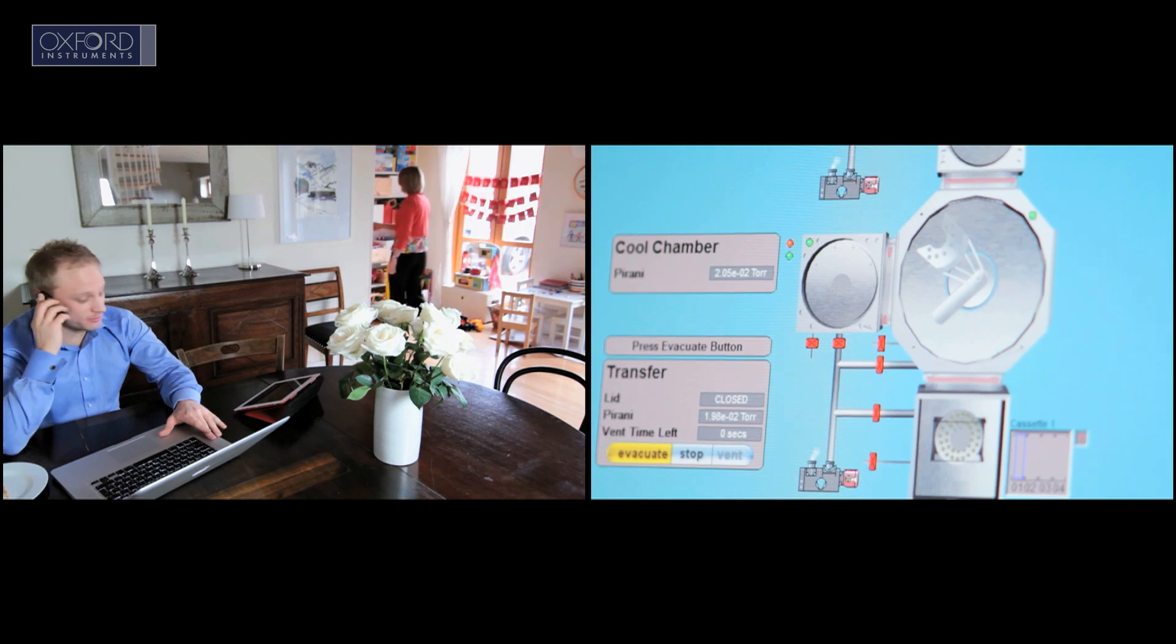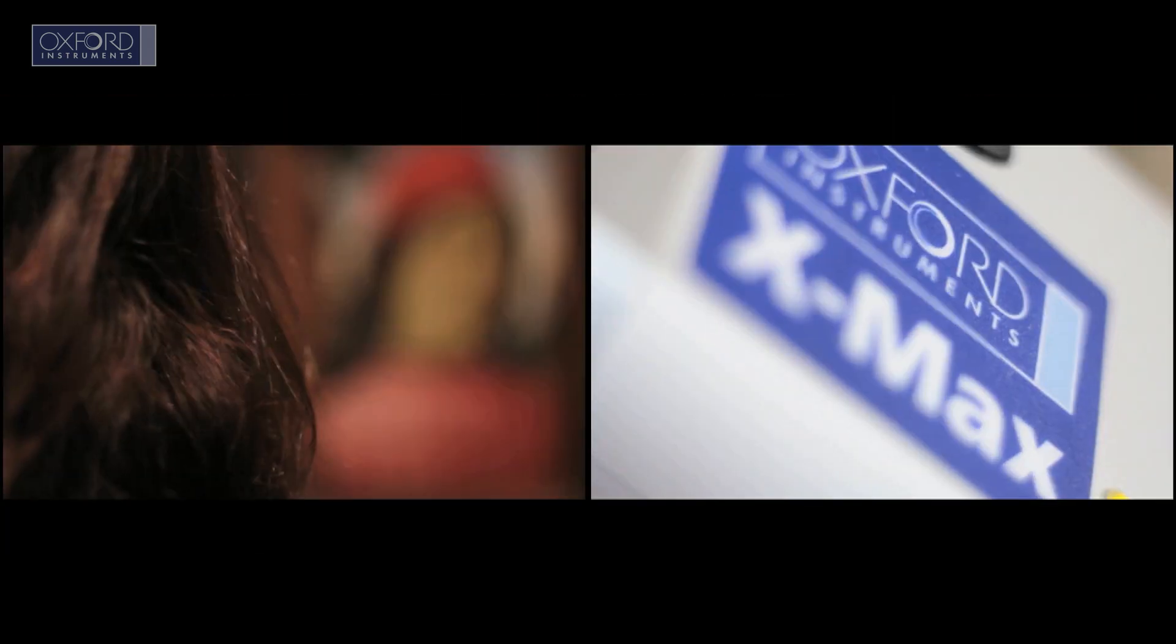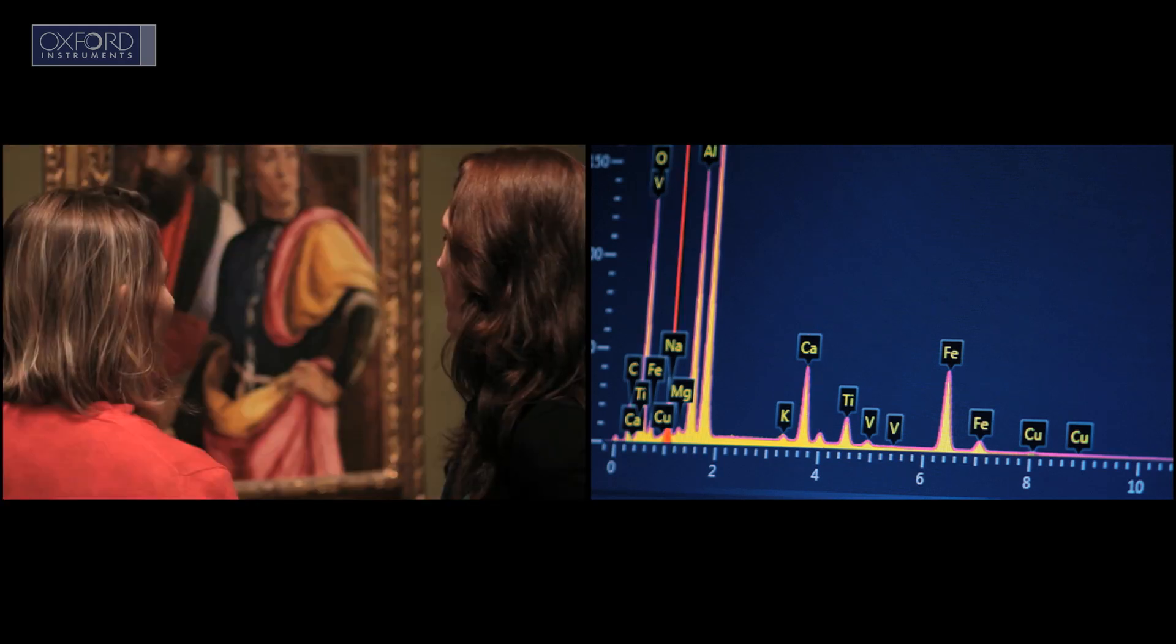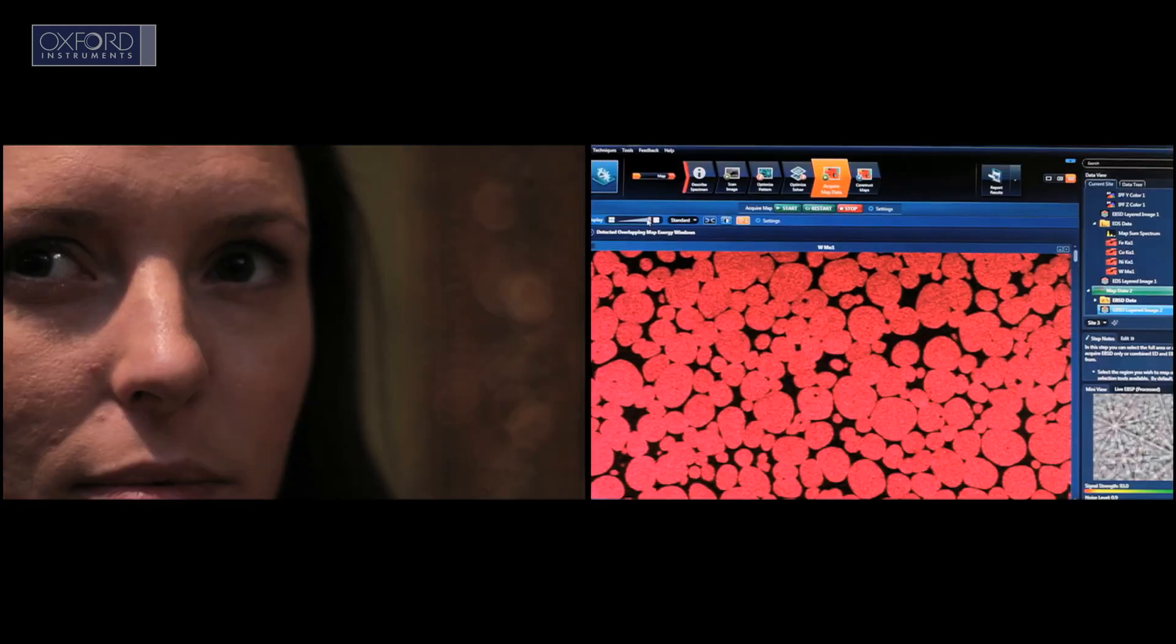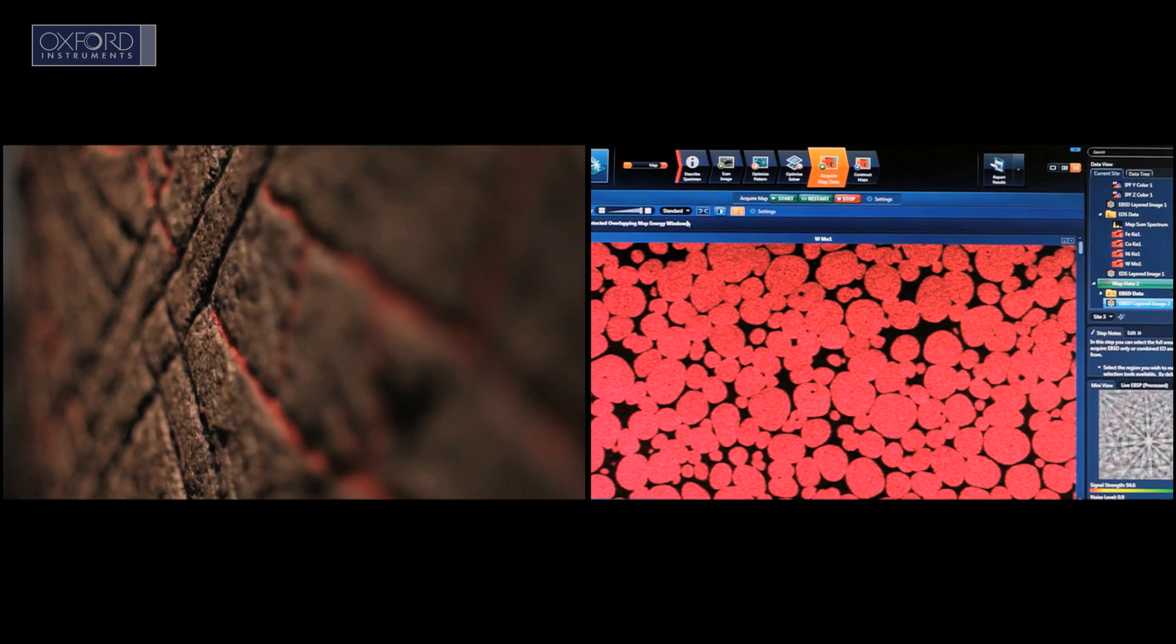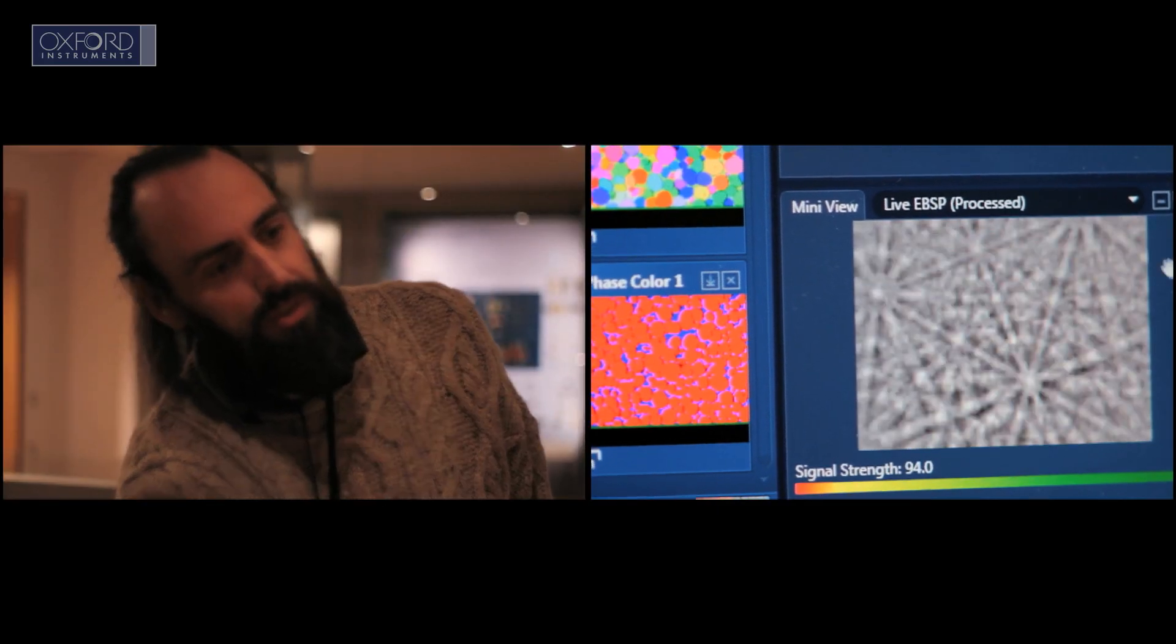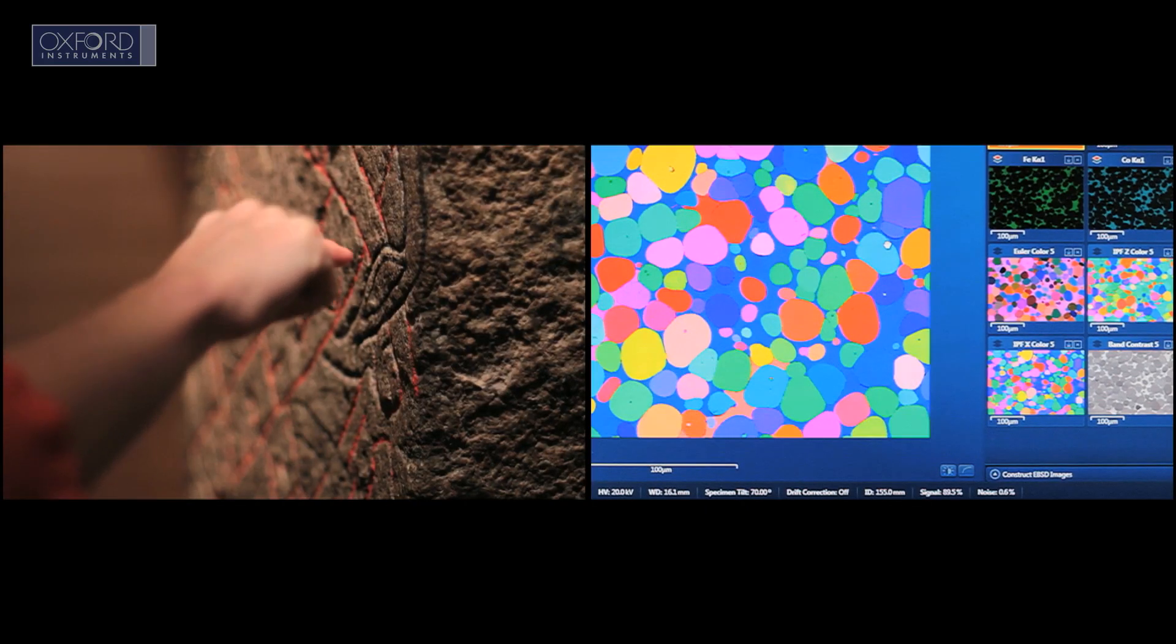Today, the business of science is even unlocking the secrets of the past. Museum conservationists use our micro-analysis systems to delve beneath the surface of works of art and artefacts, helping preserve the past for the future.